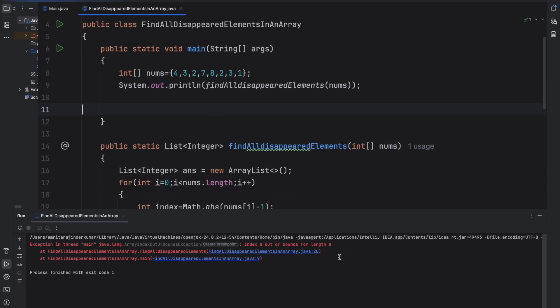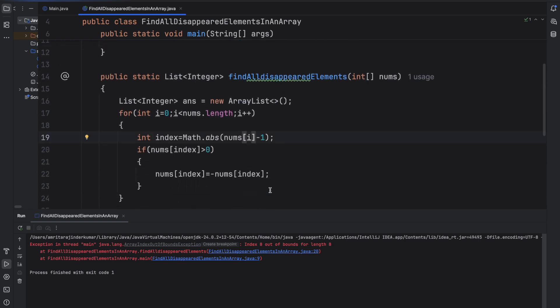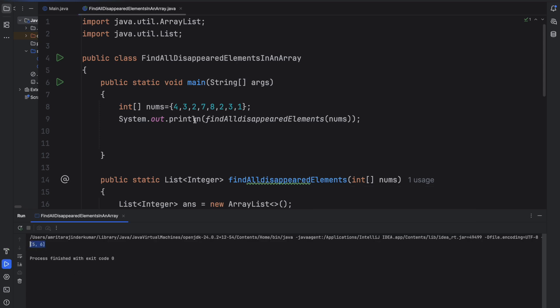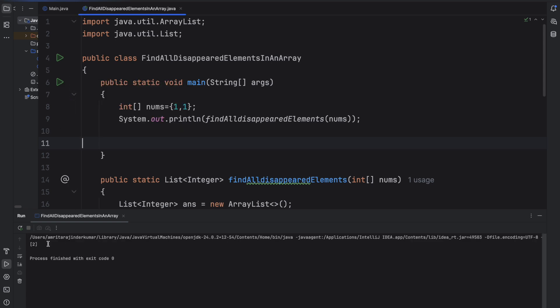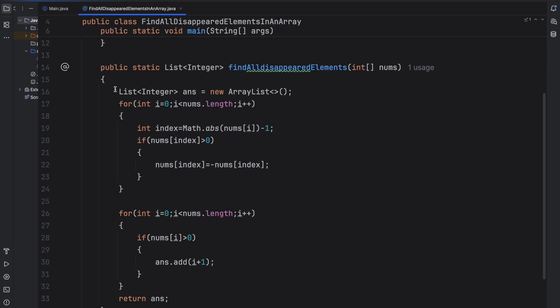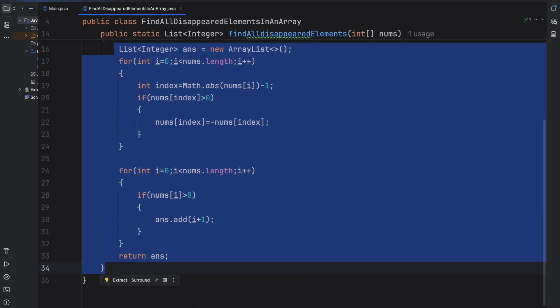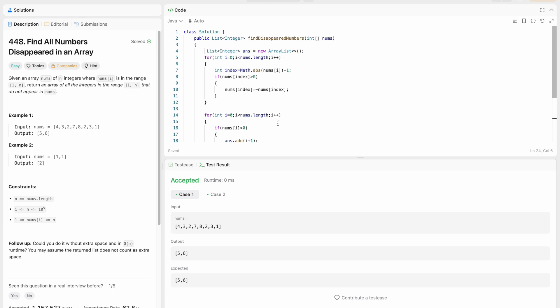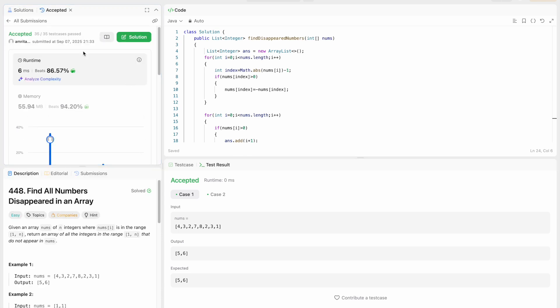We see an error: index 8 out of bounds for length 8. This is because we missed a parenthesis — the index should be computed as Math.abs(nums[i]) - 1, ensuring we take the absolute value before subtracting 1. After fixing that, we run the program and the output is 5, 6. Testing with another example [1, 1], the expected output is 2. The solution is then copied to LeetCode, where it is accepted with a runtime of 0 milliseconds, and all test cases pass.